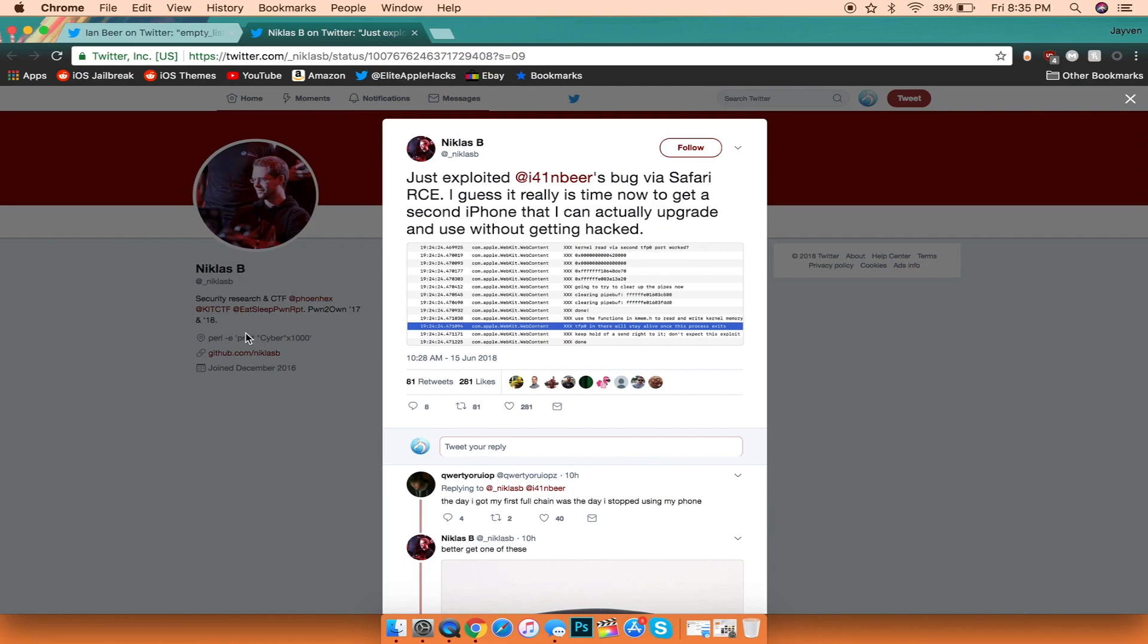So that's pretty much it for this video, guys. This is just one of the exciting news I wanted to show you guys in regards to this next jailbreak that might possibly allow us to have a jailbreak through Safari and not having the need to have an IPA sideloaded on our iDevice at all.